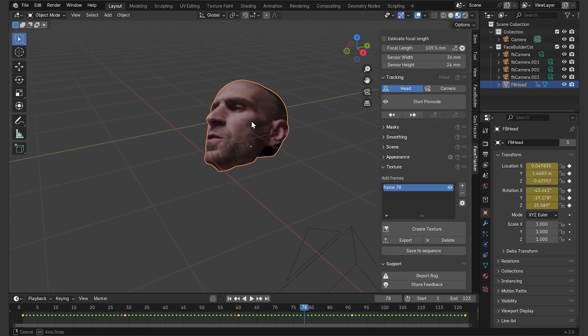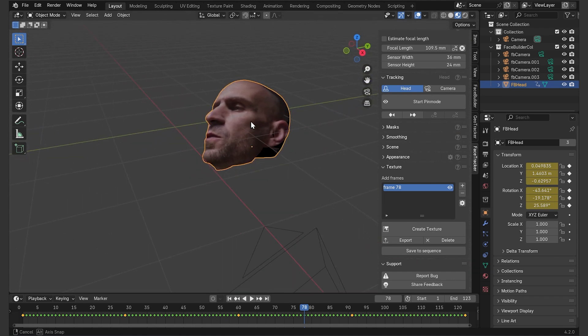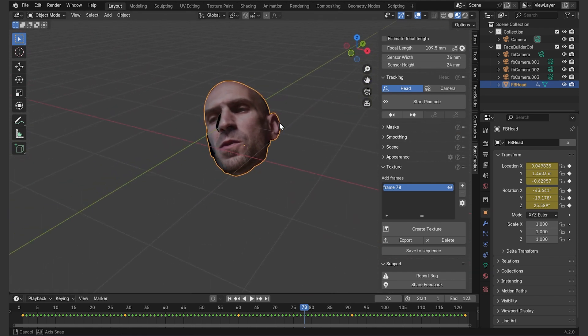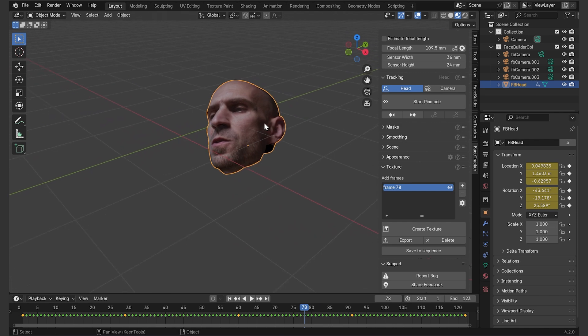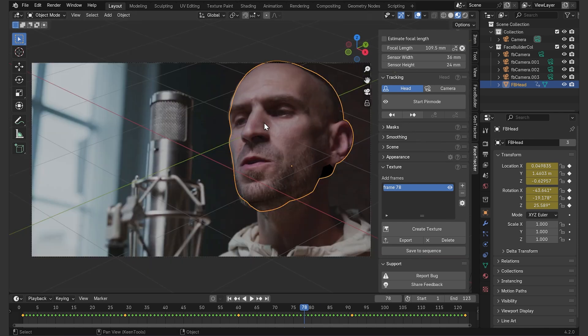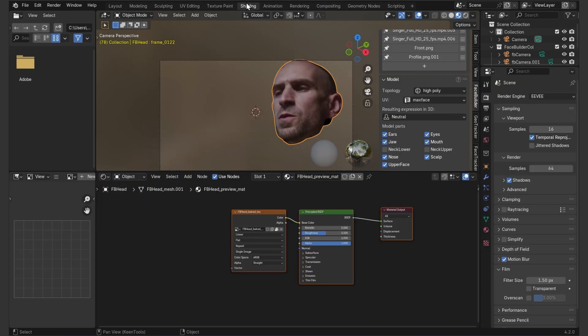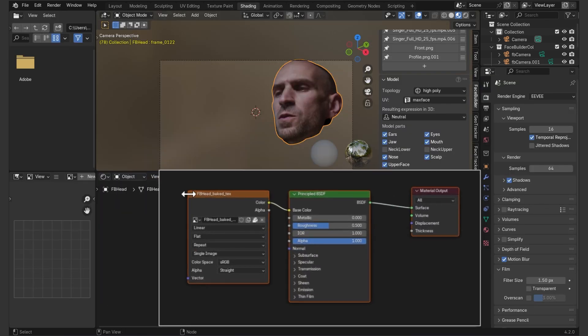OK, now I have a texture created from a single frame, which gets automatically re-projected to my model. If you tap into shading, you'll see it as this image texture node plugged into principled BSDF, which makes it a material for the model.